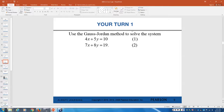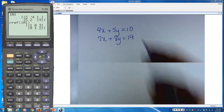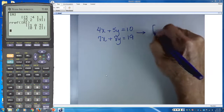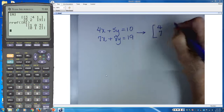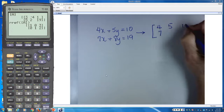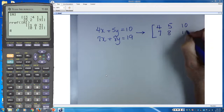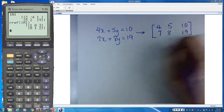Now we're going to solve another one in less time. Use the Gauss-Jordan method to solve the system: 4x plus 5y equals 10, and 7x plus 8y equals 19. This corresponds to the 2 by 3 matrix with entries 4, 5, 10 in the first row and 7, 8, 19 in the second row. That's going to be matrix A.